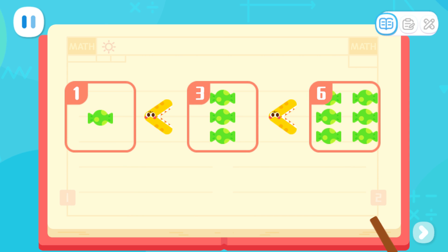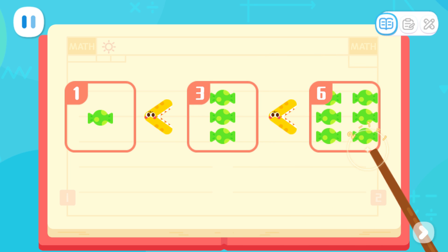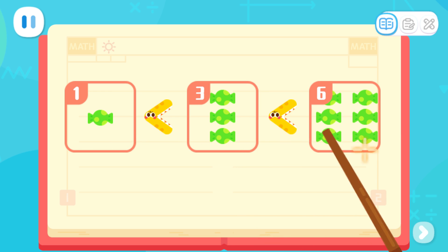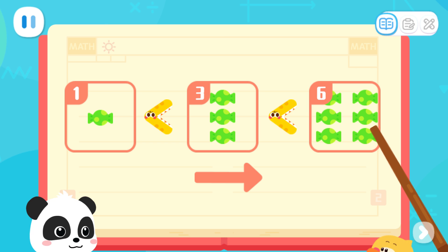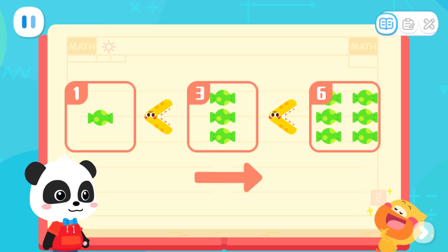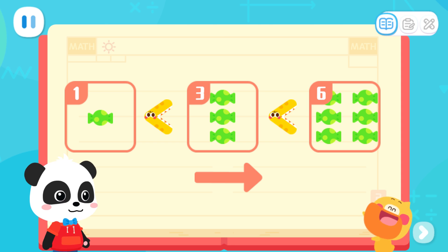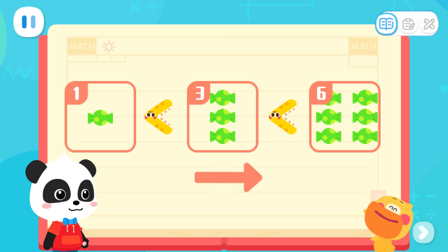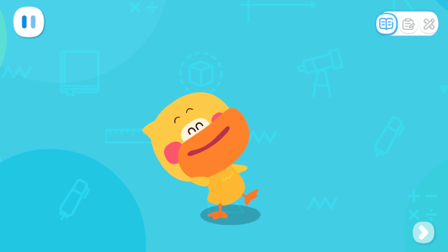The mouth of the big mouth always faces the side with more. One candy is the least, and three candies are less than six candies. One candy, three candies, and six candies. The quantity increases, and that's the correct order from least to most. When sorting from least to most, we need to find the set with the least quantity each time and place it in order. You are so smart! I've learned it!